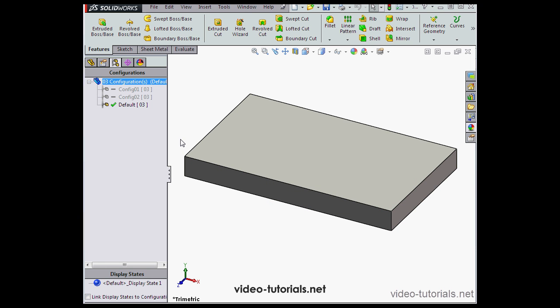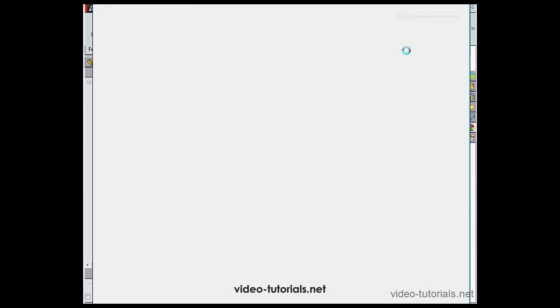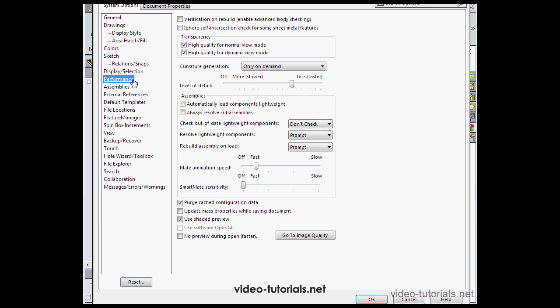Let me go to the System Options window for a moment. Let's click on Options, System Options tab, Performance Branch. Down at the bottom of this window, we can check or uncheck Purge Cached Configuration Data. Let's leave this option checked and click OK.